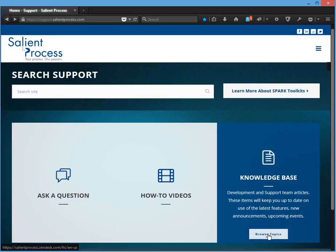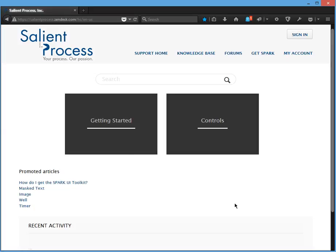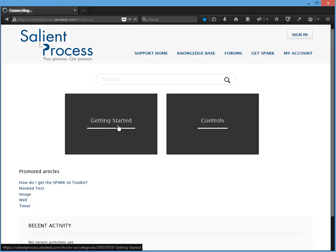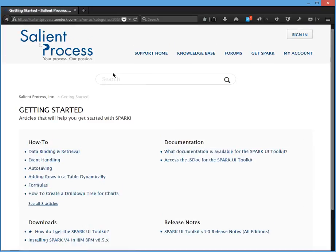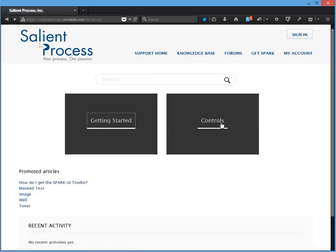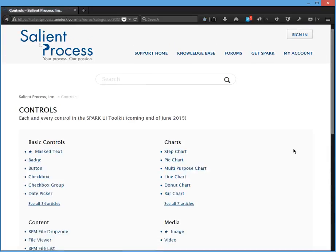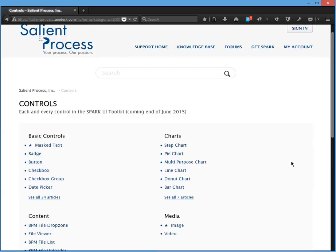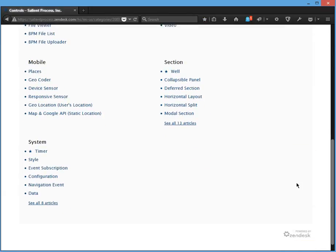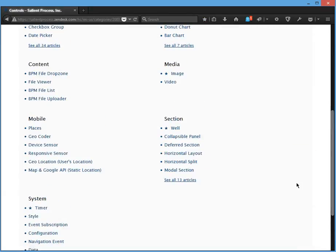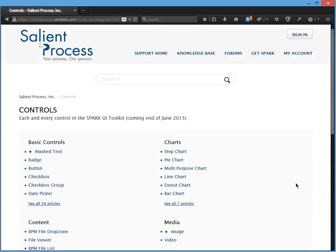And we have a lot of helpful articles on getting started and a lot of helpful articles on all of the Spark controls. So I hope you enjoyed this video and please contact us for more information on the Spark Toolkit. Thank you.